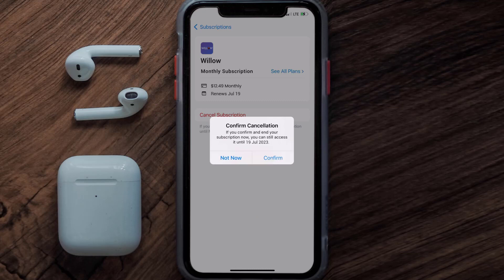The great thing is you can carry on using the app until the subscription date was originally due. Also, deleting the Willow app or your Willow account will not cancel your subscription, and subscriptions renew automatically unless you cancel your subscription manually on your own.